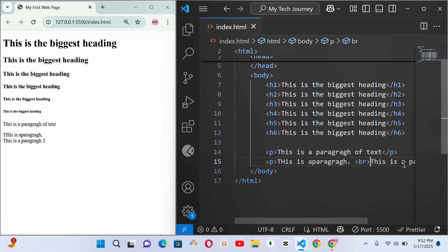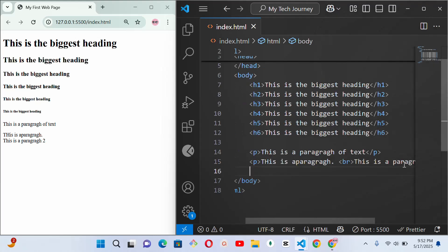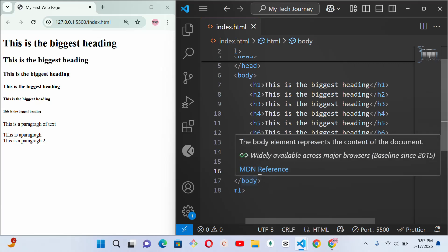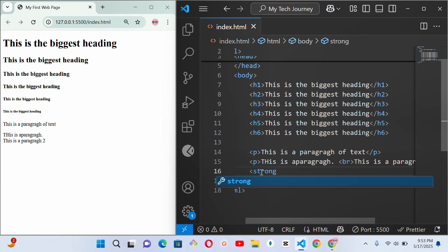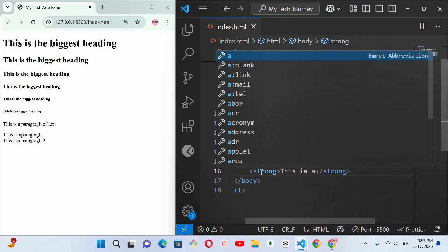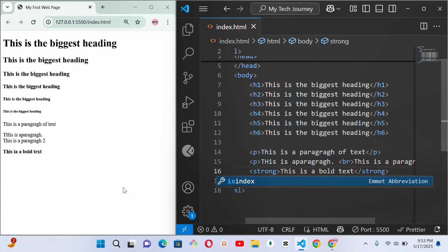Note that everything we are writing is still inside the body tag, and the body is still inside the HTML tag — please don't get that wrong. The next thing is making text bold. To make text bold, we use the 'strong' tag. Everything written inside the strong tag will be bold — for example, 'This is a bold text' — and you can see it is bold in the browser.